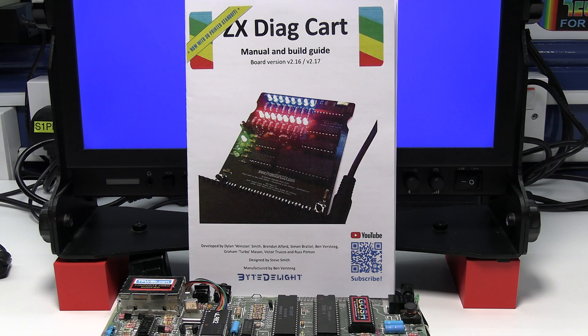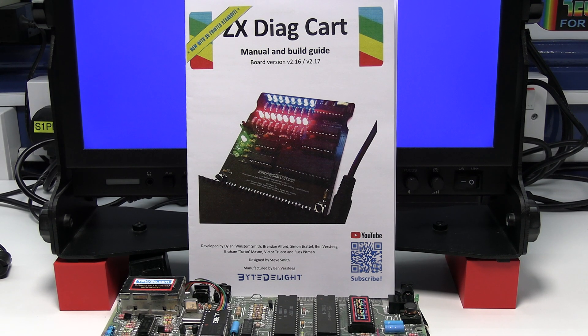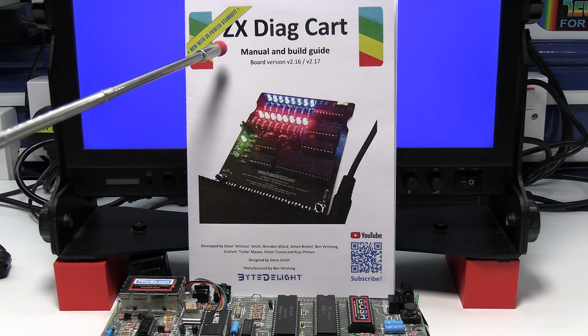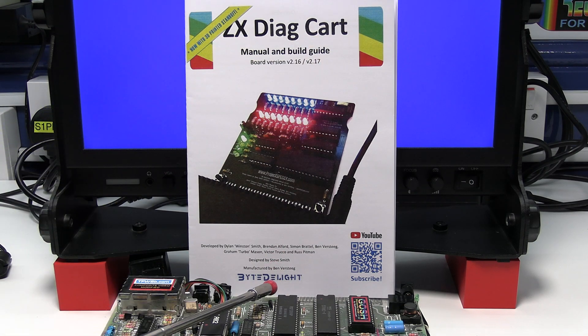This is Ian Priddy from the Retro Computer Shack. In this video we'll have a look at the ZX Diag Cart from ByteDelight.